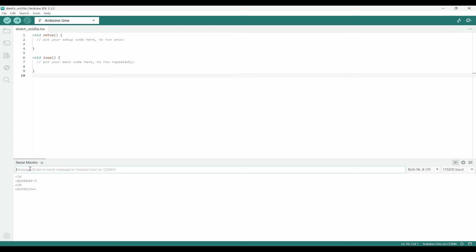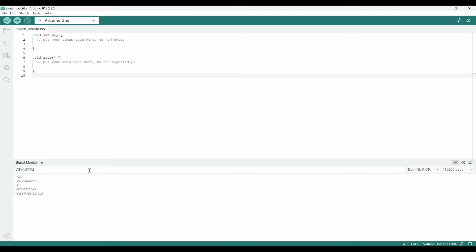Next, I need to give a network ID. Both the transmitter and receiver should have the same network ID. So I will use 5 here. If I query, it is going to give me 18. So I will set it as AT+NETWORKID=5.